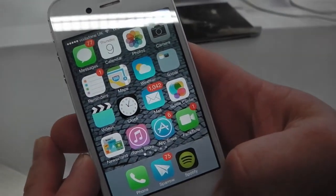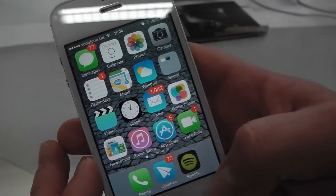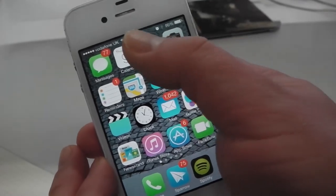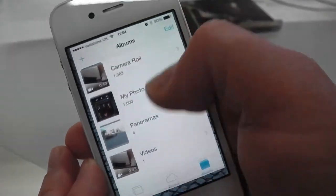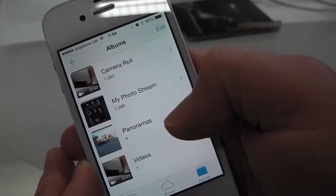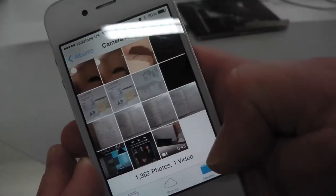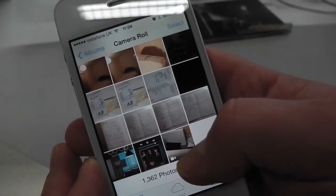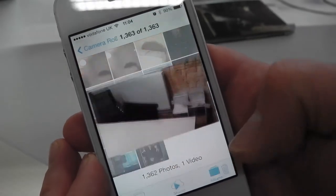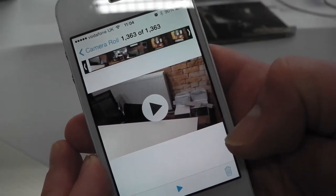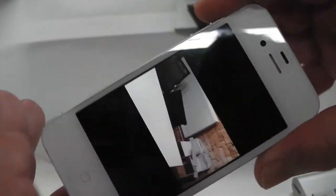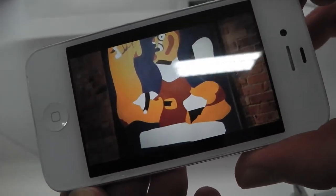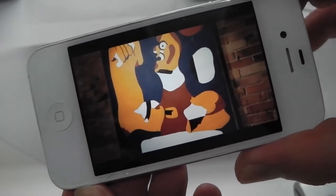So this is an iPhone 4S running iOS 7. Videos are always stored in Photos. So if you go into Photos, you can find the video that you were recording — it's here. This is the video. I'm just going to press play. So this is the video I shot earlier.